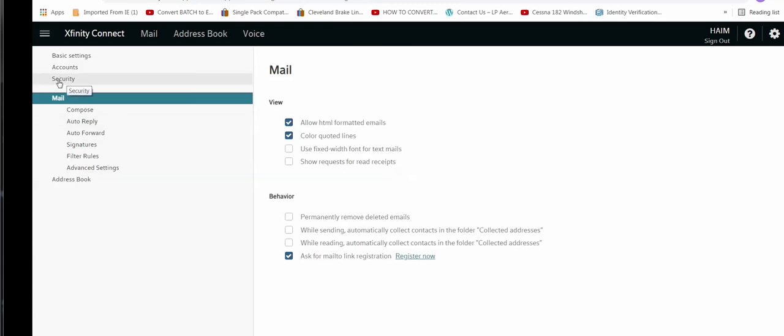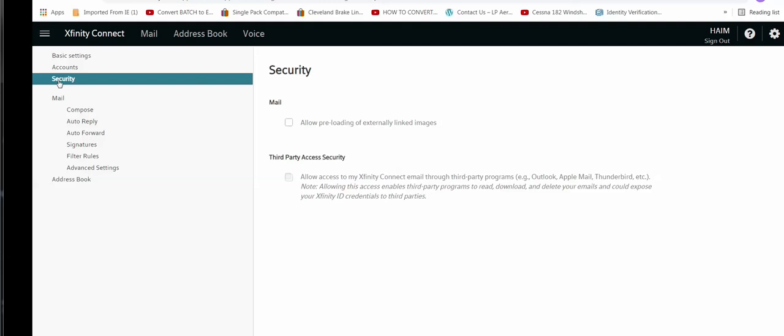Make sure third-party access security is checked. If it's not, check it. Once it's checked, you are ready to go. Have a good day from Israel.